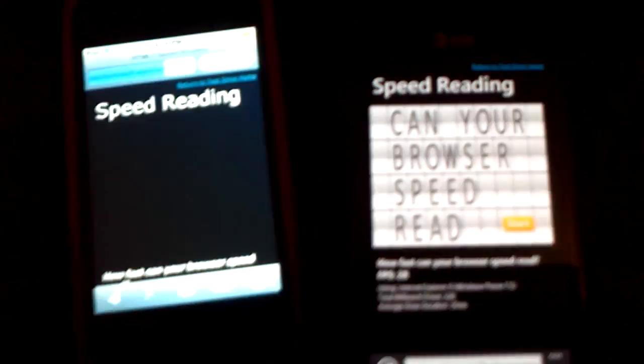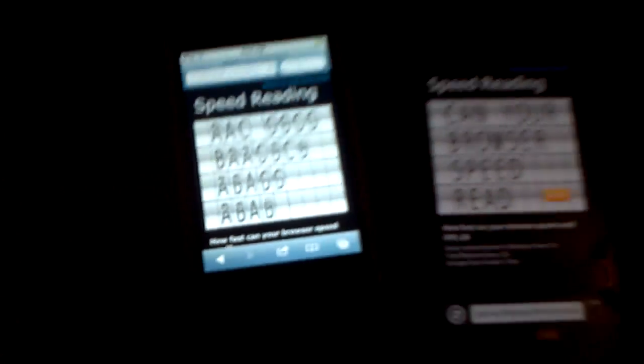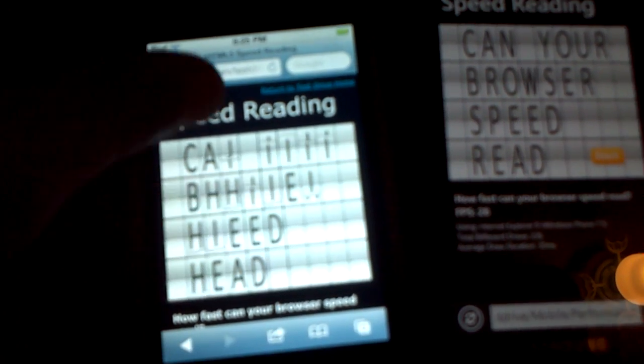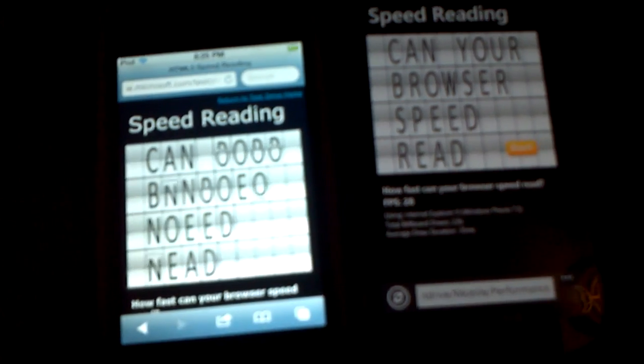Alright, sorry, I'm filming with a tablet. So here it is. I'm going on this website - it shows how fast your browser is. Let's just wait for this to load up.